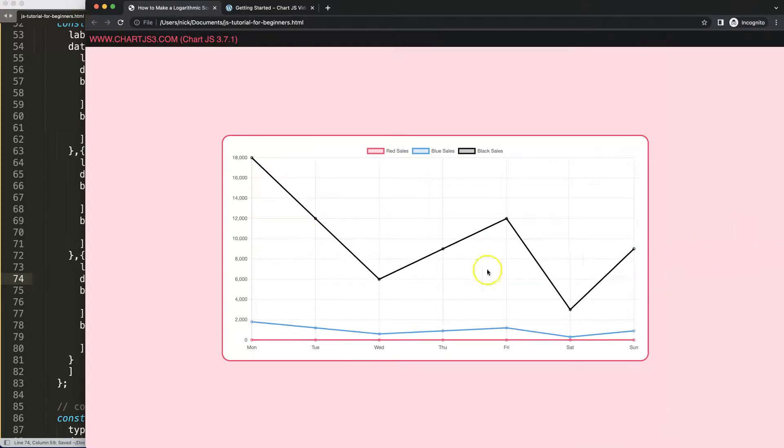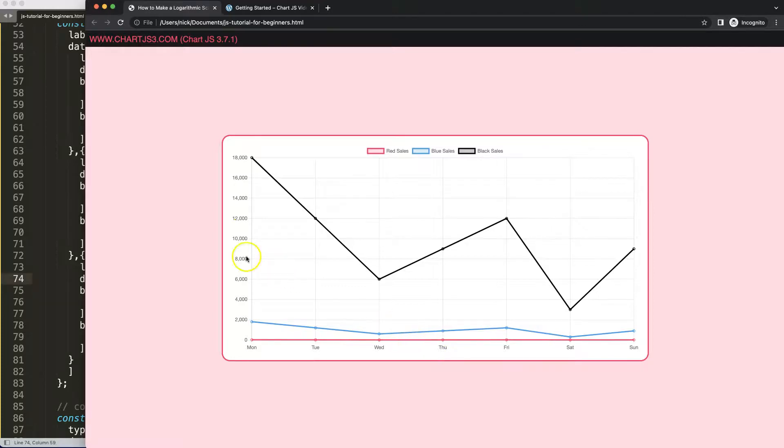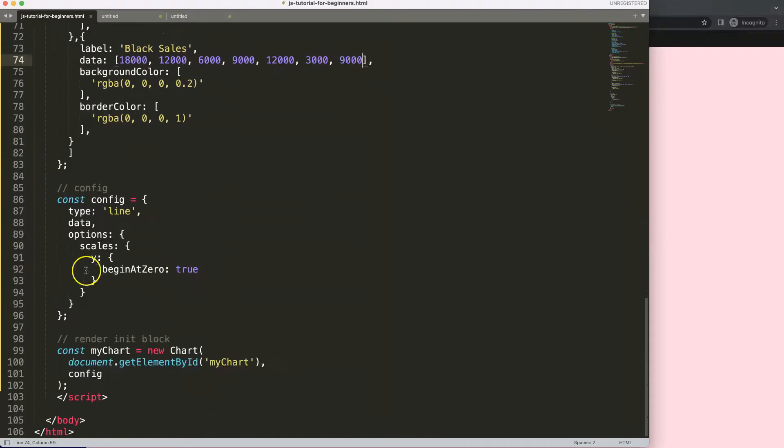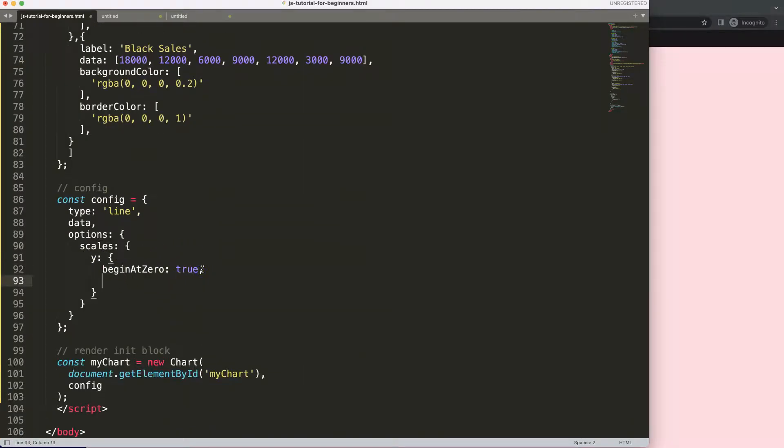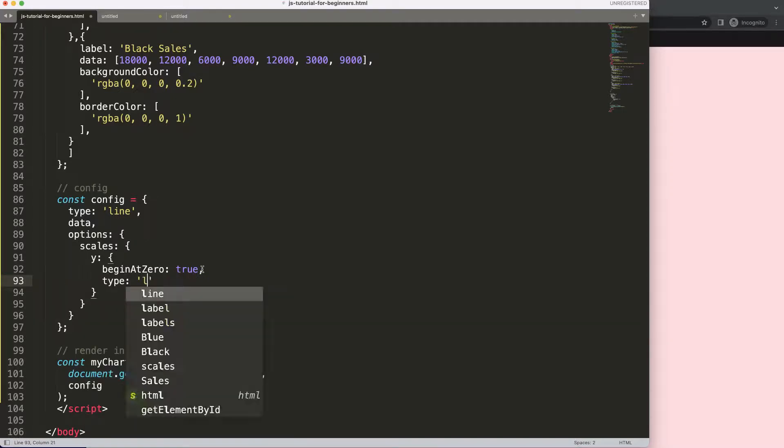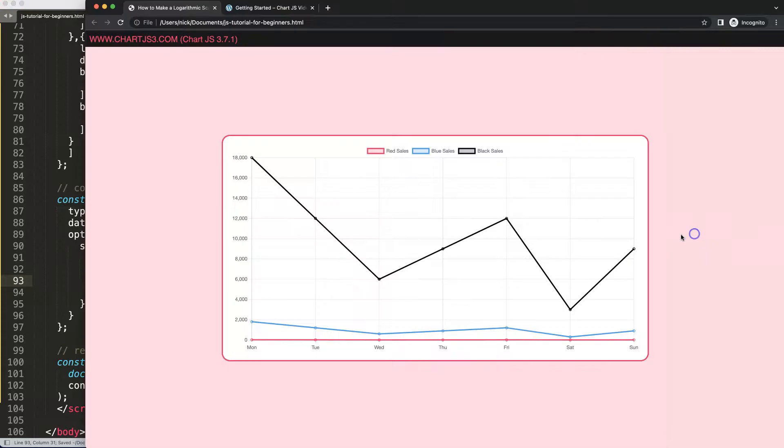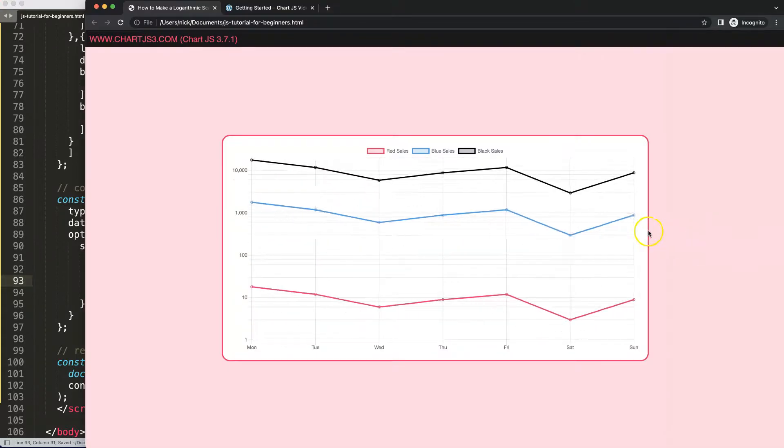There you are. So we have this here but of course this wouldn't work really, so that's why we need the logarithmic scale. Actually it's quite simple. Here on the y scale, comma, and then we just say here type, and this type is logarithmic. And then save that, refresh, and there you are.